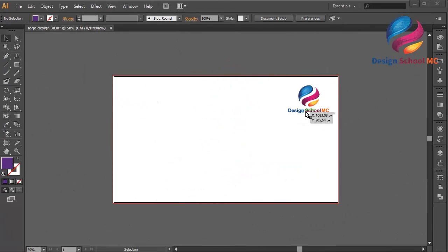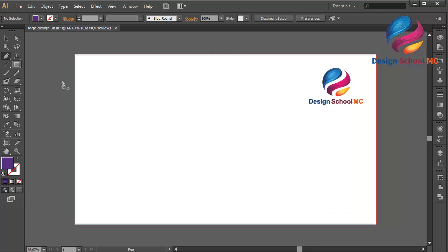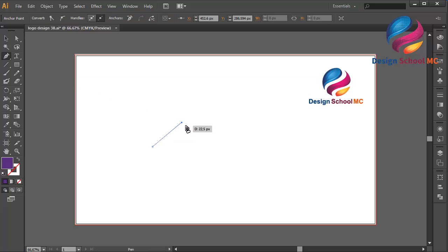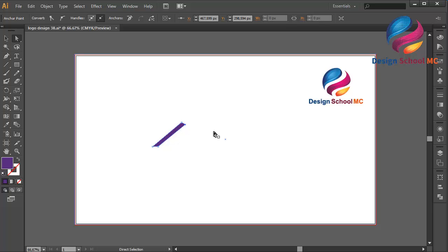Hi everyone, welcome to Design School MC. In this video I will create a house logo design. First I will select the pen tool and create an object like this. I will edit the points using the direct selection tool — click this point and scroll a little bit to the right, and this point a little bit going up. I think that looks good.